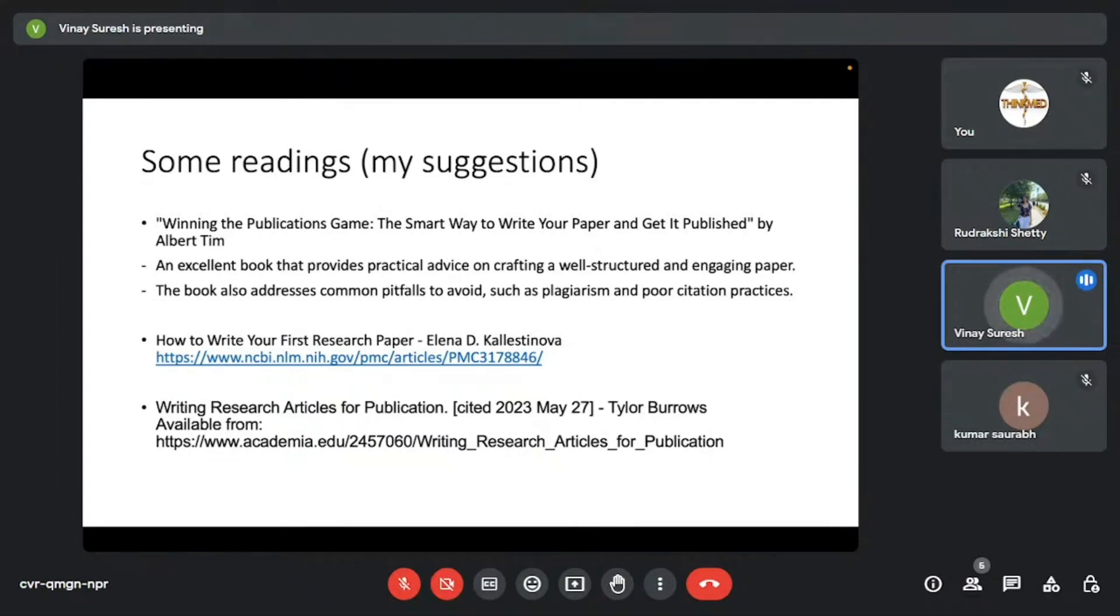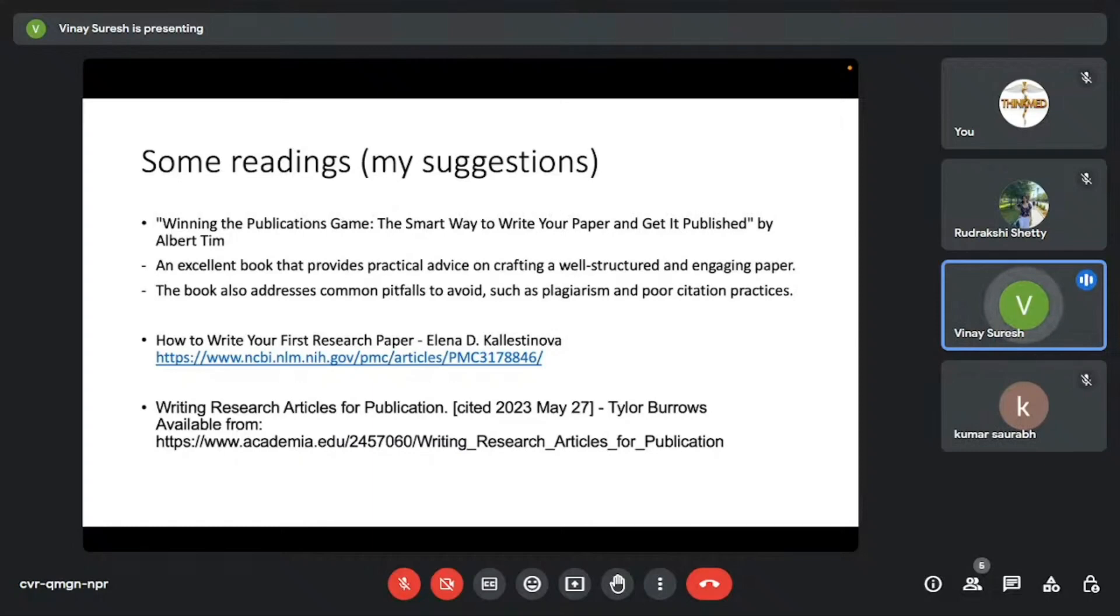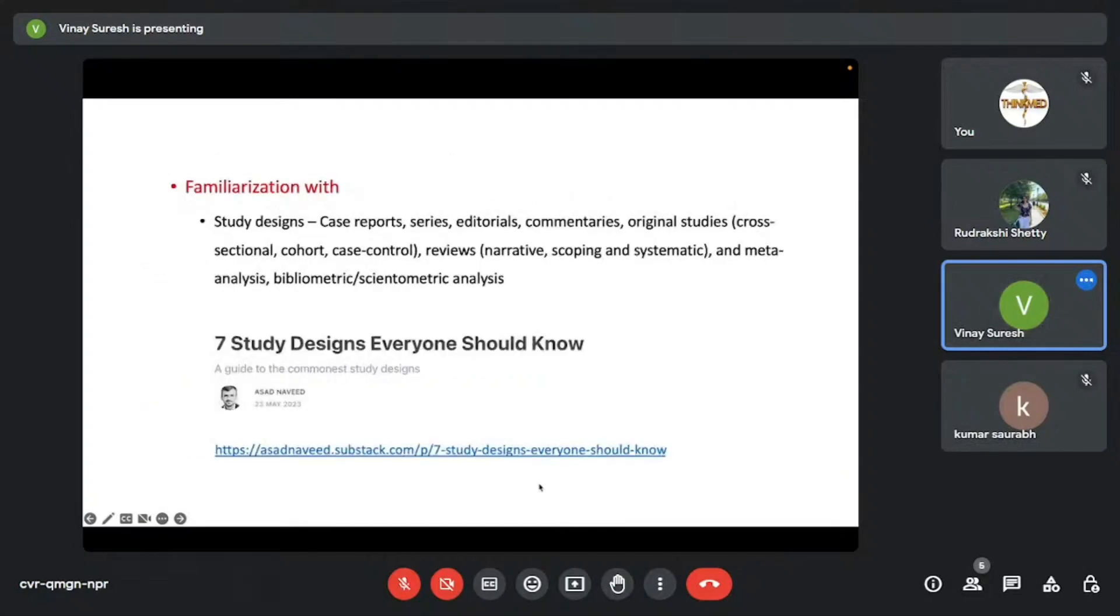There's this other paper by Elenia D. Calistinova on how to write your first research paper. I think this paper is published in the Yale Journal of Biology and Medicine. It's an excellent paper that describes the outline of how a paper is written and describes a few questions you need to answer in each of those sections. I suggest you to read that. And this is something that I already suggest you guys to read, a book by Tara Burrows.